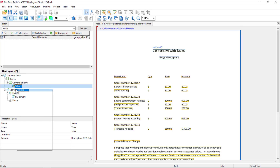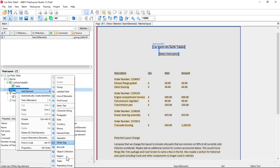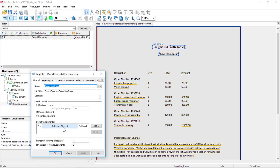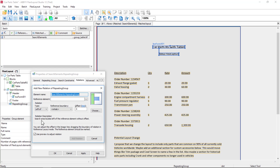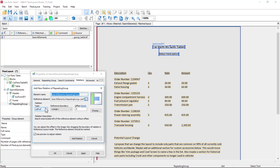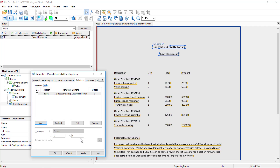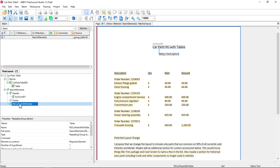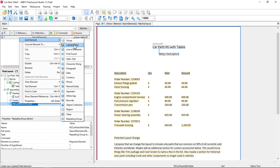Next, let's create a repeating group in our element tree. I'll call it RepeatingGroupCarPartsWithTable. And preemptively, I will select the repeating group name, set this to last found, and say that we always want to search in a downward motion below the bottom of our last found instance of the relation.